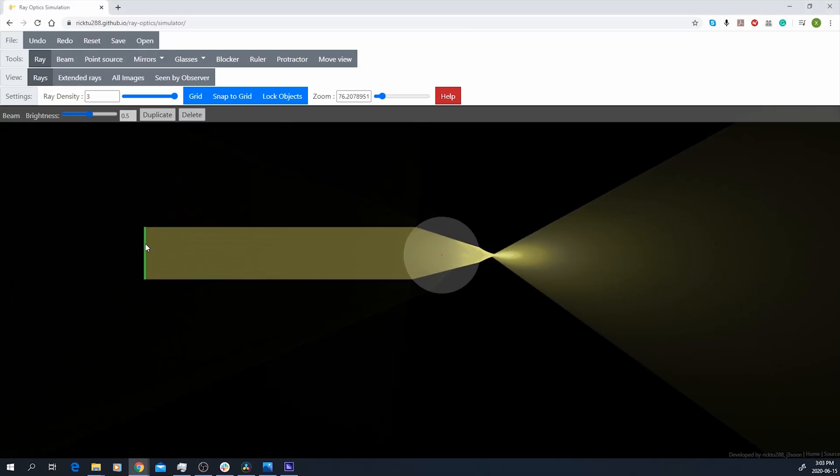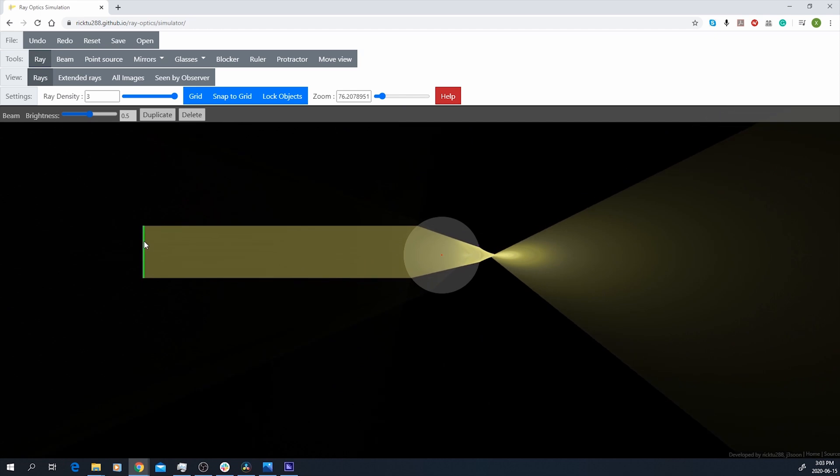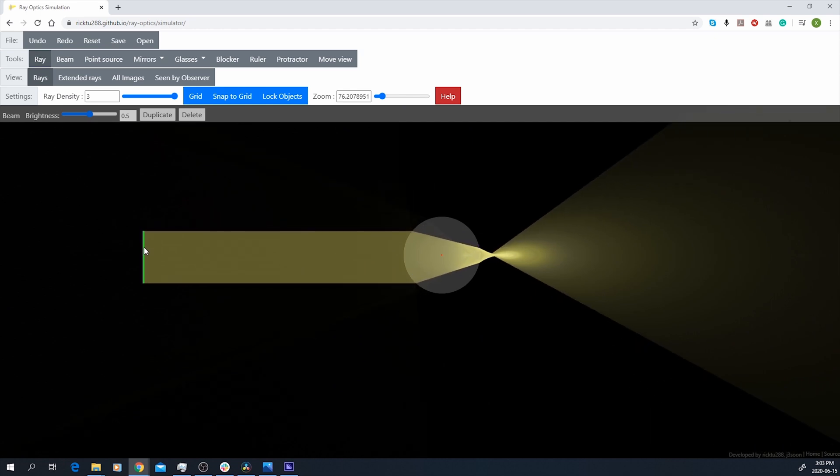When I shine the laser and turn off the light, it looks like this. The laser cuts through the flow like a knife and reveals all the intricate flow patterns with the help of the smoke tracer.